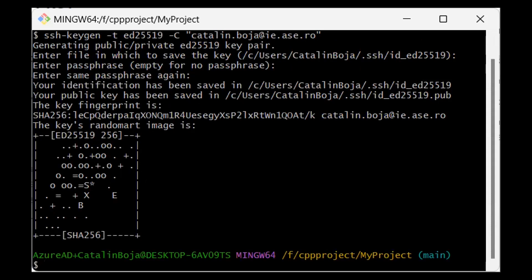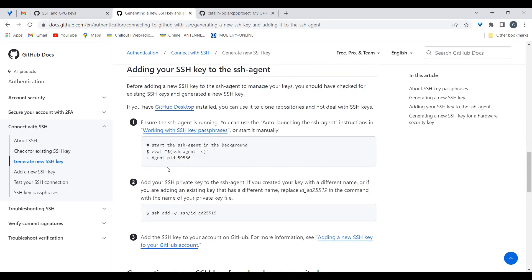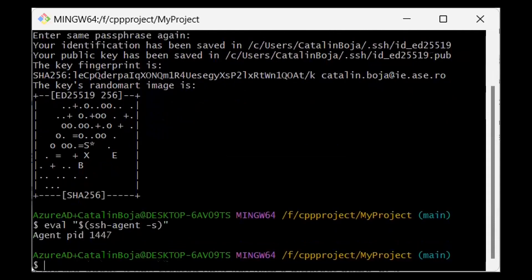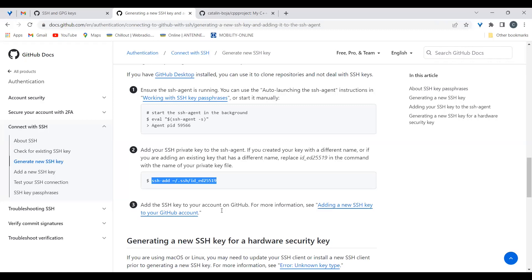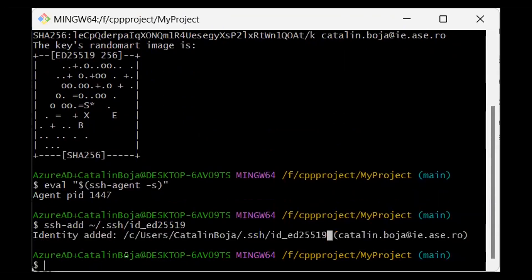Now let's add these keys to the SSH agent, so when an application like Visual Studio requests authentication the SSH agent will use these keys. Run the command to start the SSH agent, then run the command to add the keys. The identity has now been added and the keys can be used for authentication.